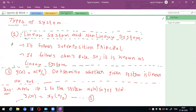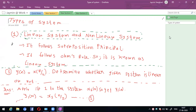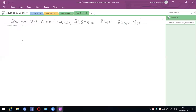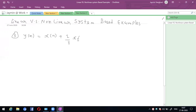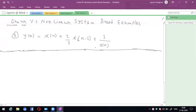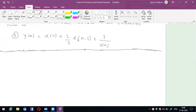In this section, two examples have been completed: y(n) = x(n)/2 and y(n) = x²(n). Now the third example: y(n) = x(n+1)/3 · x(n-1) + 1/x(n). Determine whether the given system is linear or not.